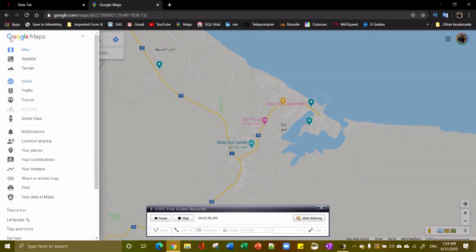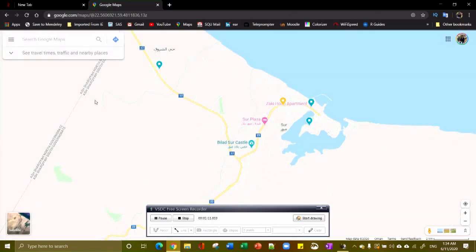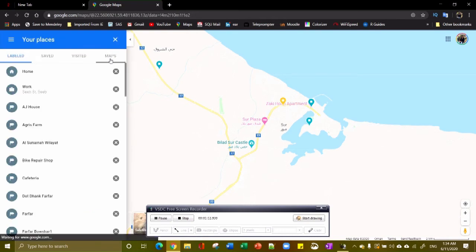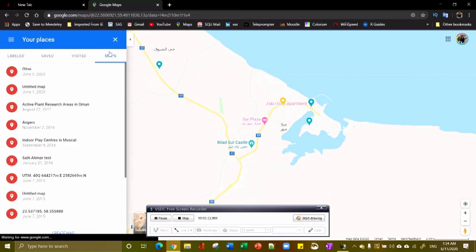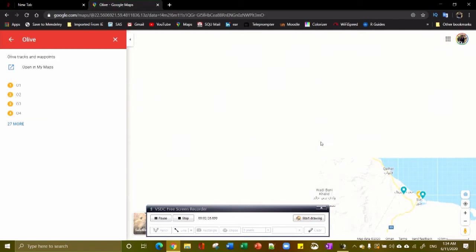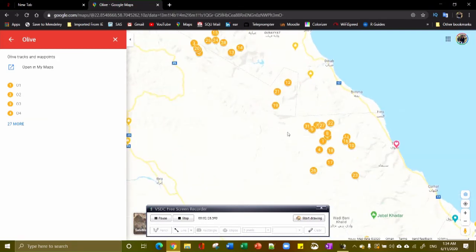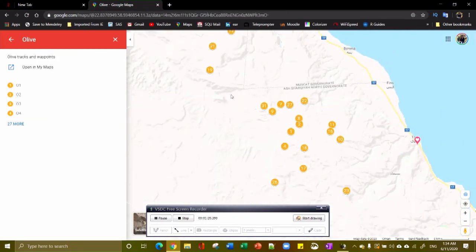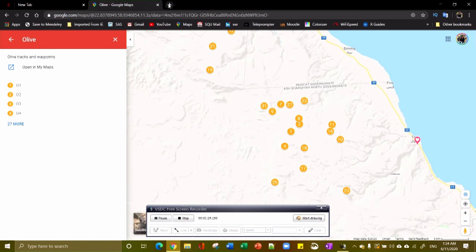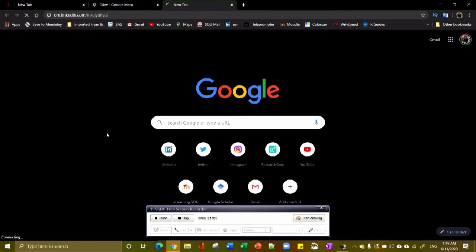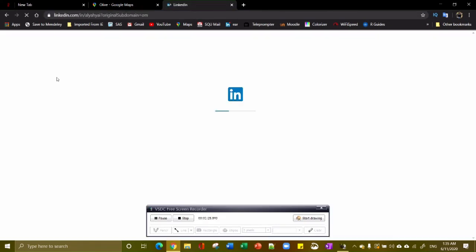That's probably to highlight certain points in the recordings. But you can technically open any kind of software. For example, here I can go to my places in Google Maps. I can go see the olive distribution here, as you can see here in Google Maps.